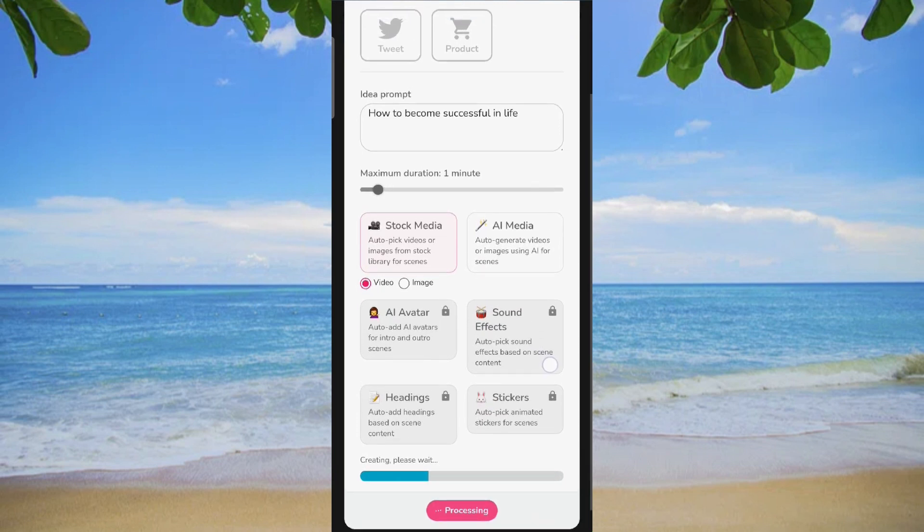Specify the desired video length, aiming for a concise one minute, and submit your preferences.